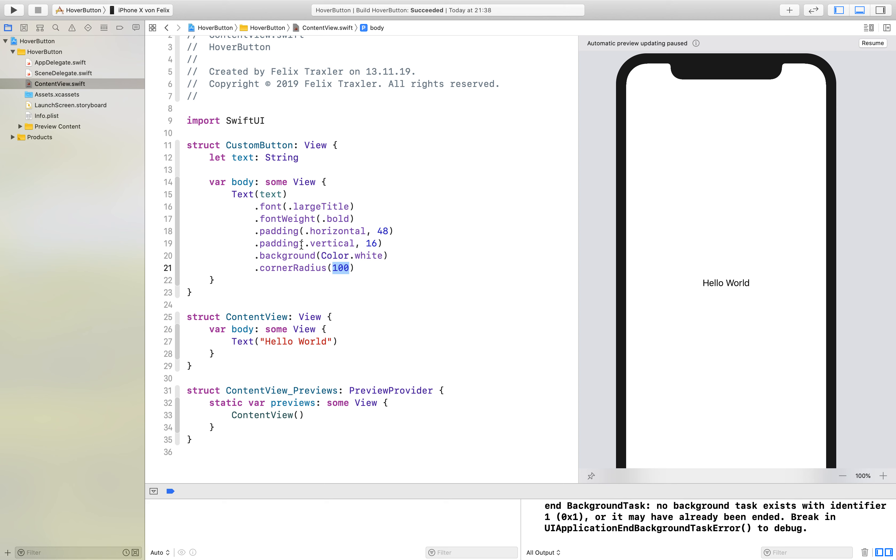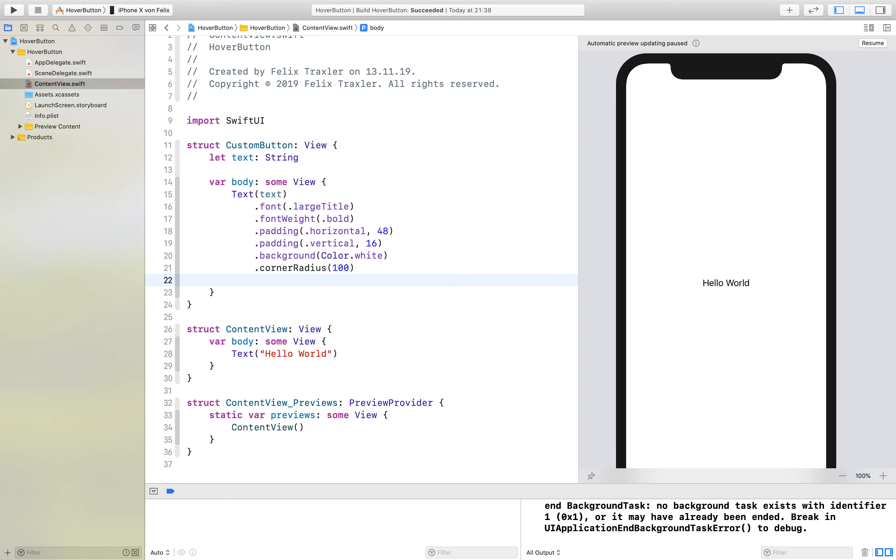it is completely rounded on one side, on two sides. We will continue with the shadow.